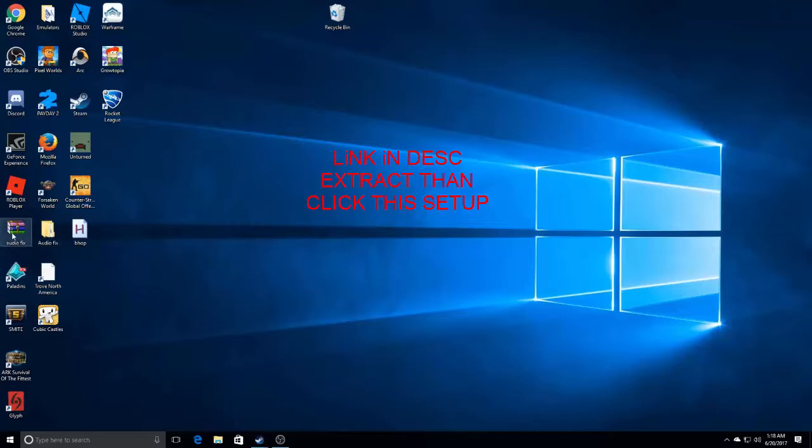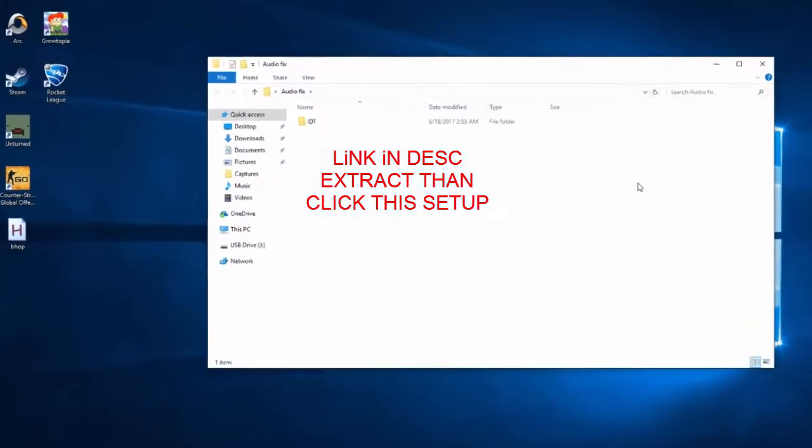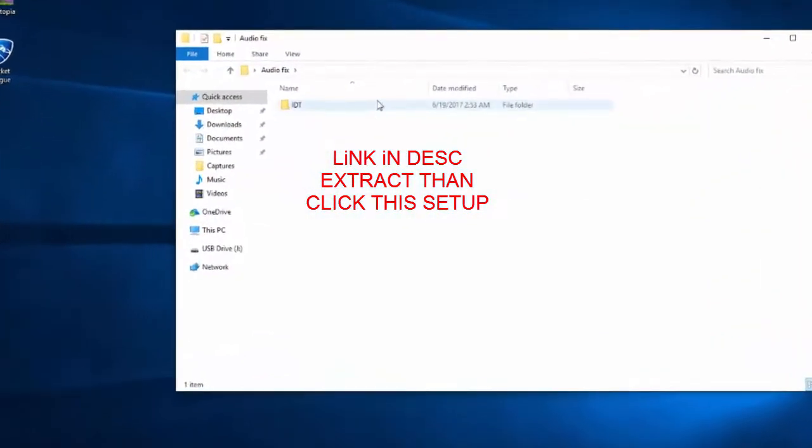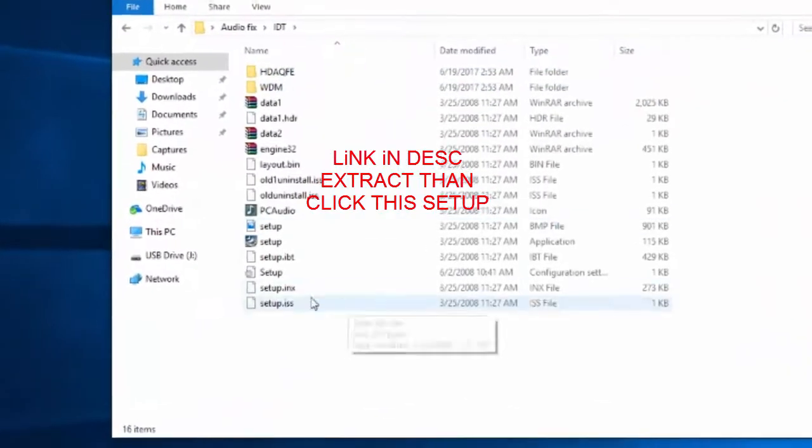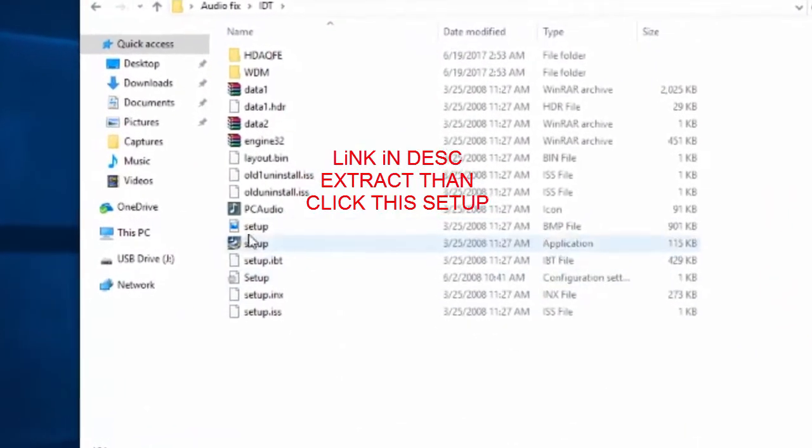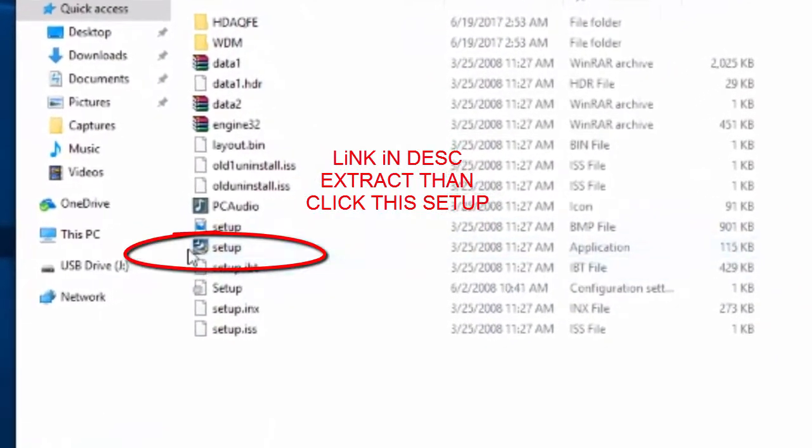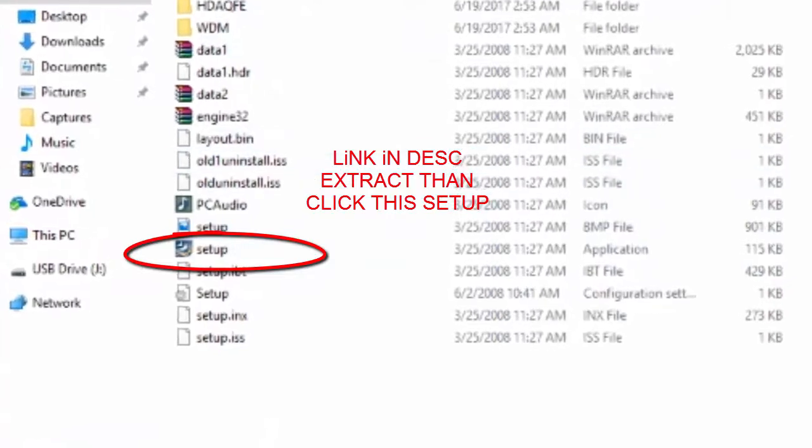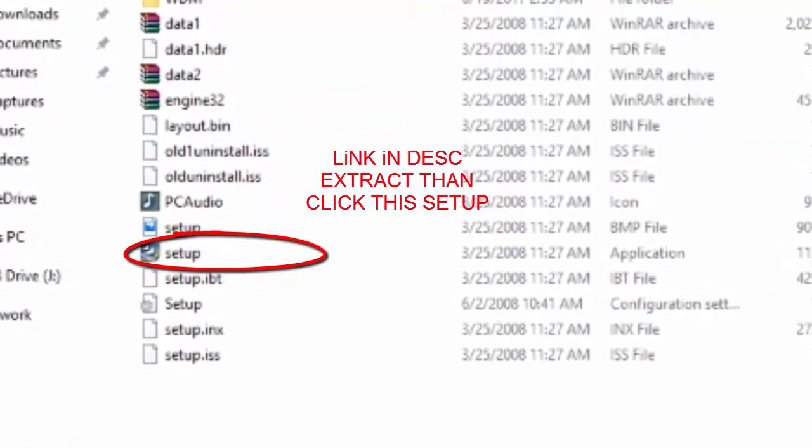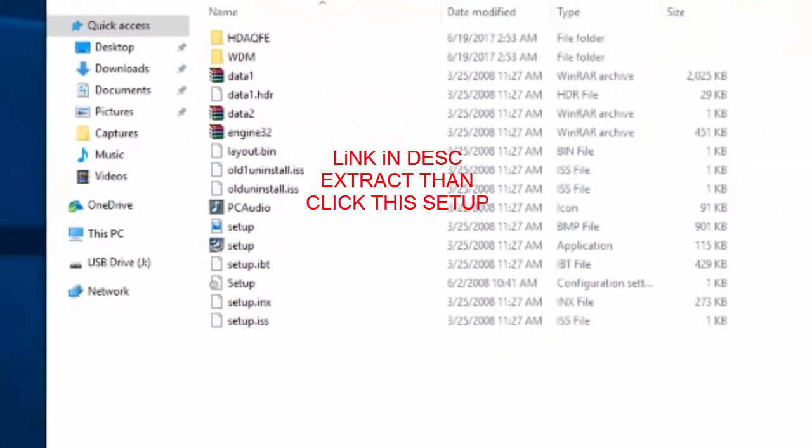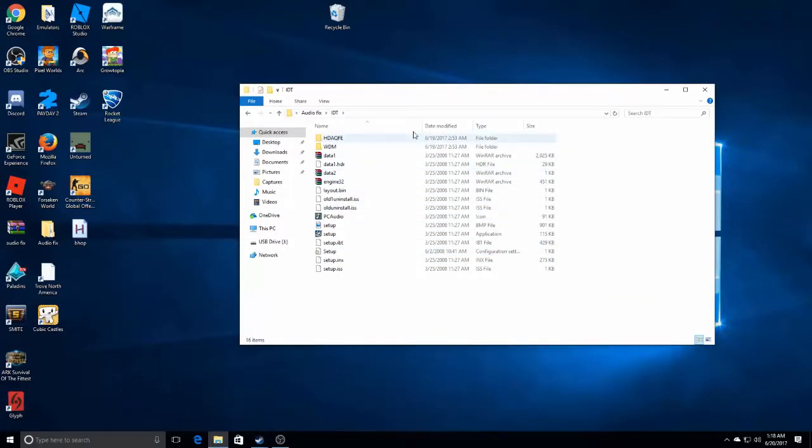So what you gotta do is extract this file. You should get this at least. You go into IDT and then you just click setup. You restart your computer. It should notice your audio now.